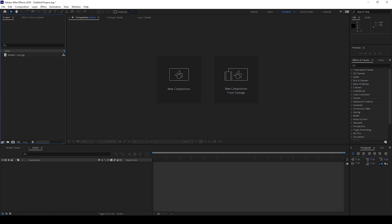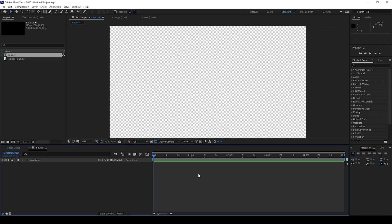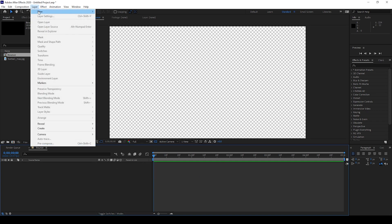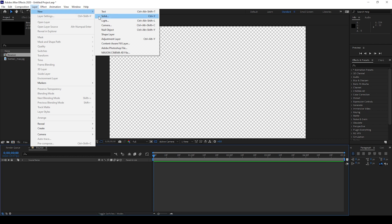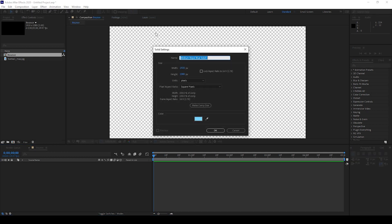So let me first create a new composition. I'll name this Bounce, 1920x1080 resolution is fine with a duration of 5 seconds. I'll first create a background. To do that I'll go to Layer, from New I'll click on Solid. I'll name this Background and this color is fine.